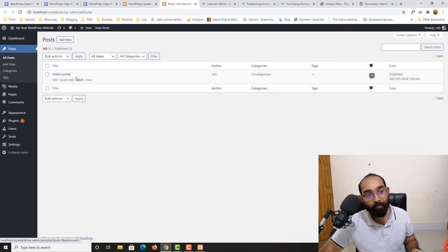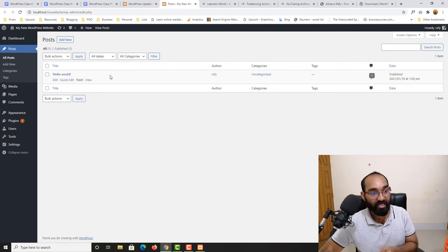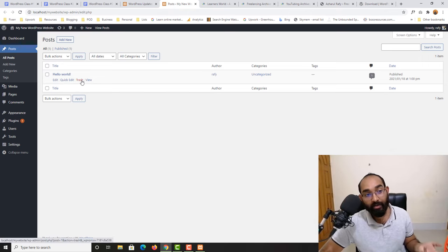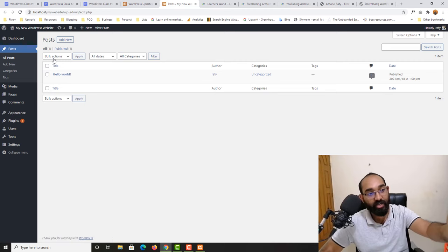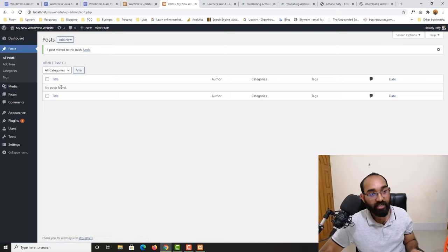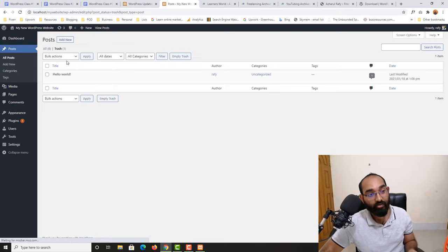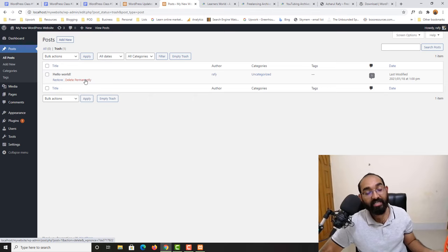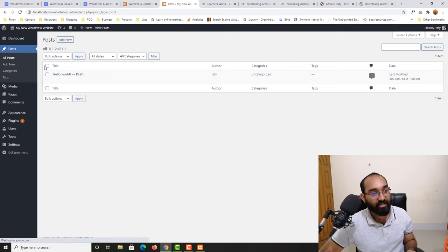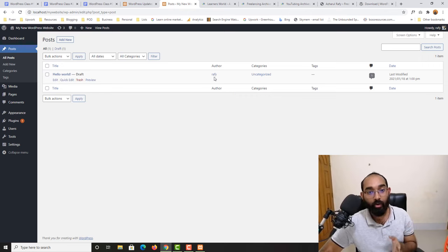Back to All Posts — we currently have one post that came with the WordPress installation. We can edit it, do a quick edit, or trash it so it won't appear in the all-posts section. If I click Trash you'll see we have no posts in the main list. It is now in the trash, and from there we can restore it or delete it permanently. Let me restore it.